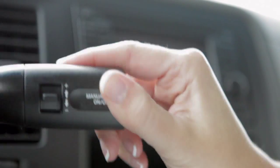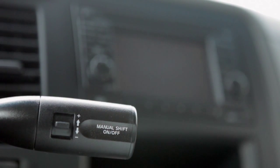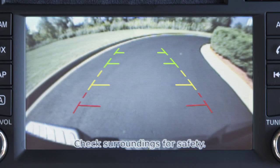With the transmission shifted to reverse, your display monitor will change to show a live picture of the area directly behind your vehicle. The colored lines display the approximate distance between an object and your rear bumper.